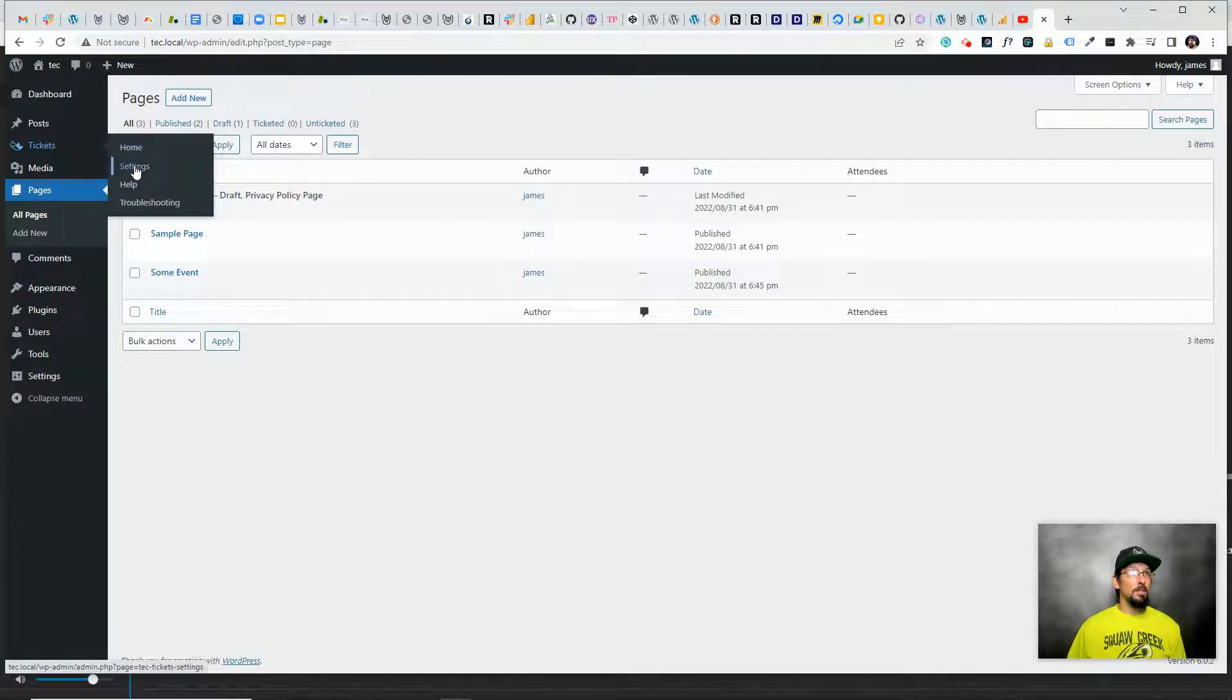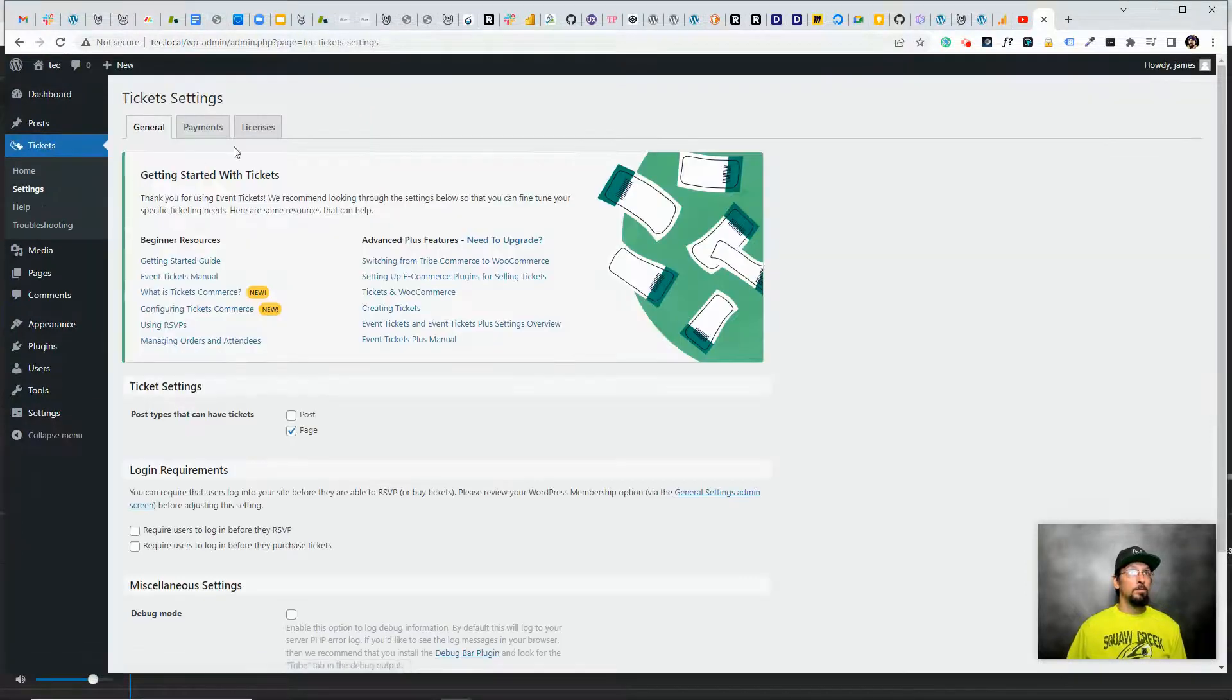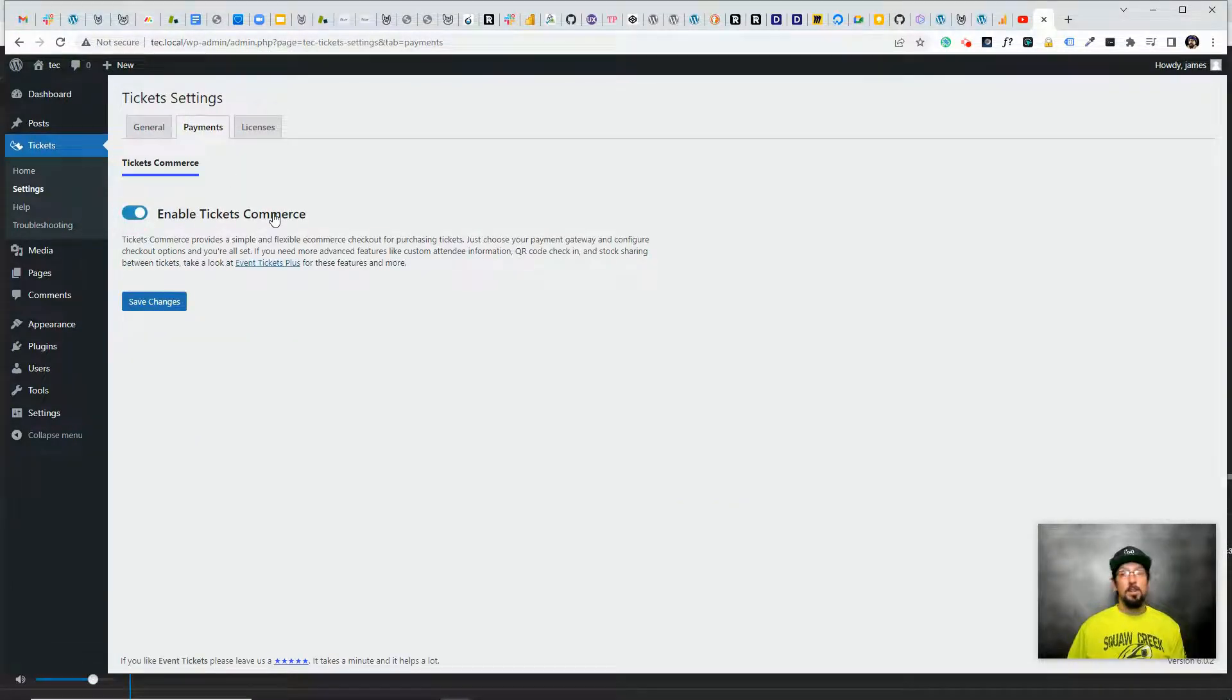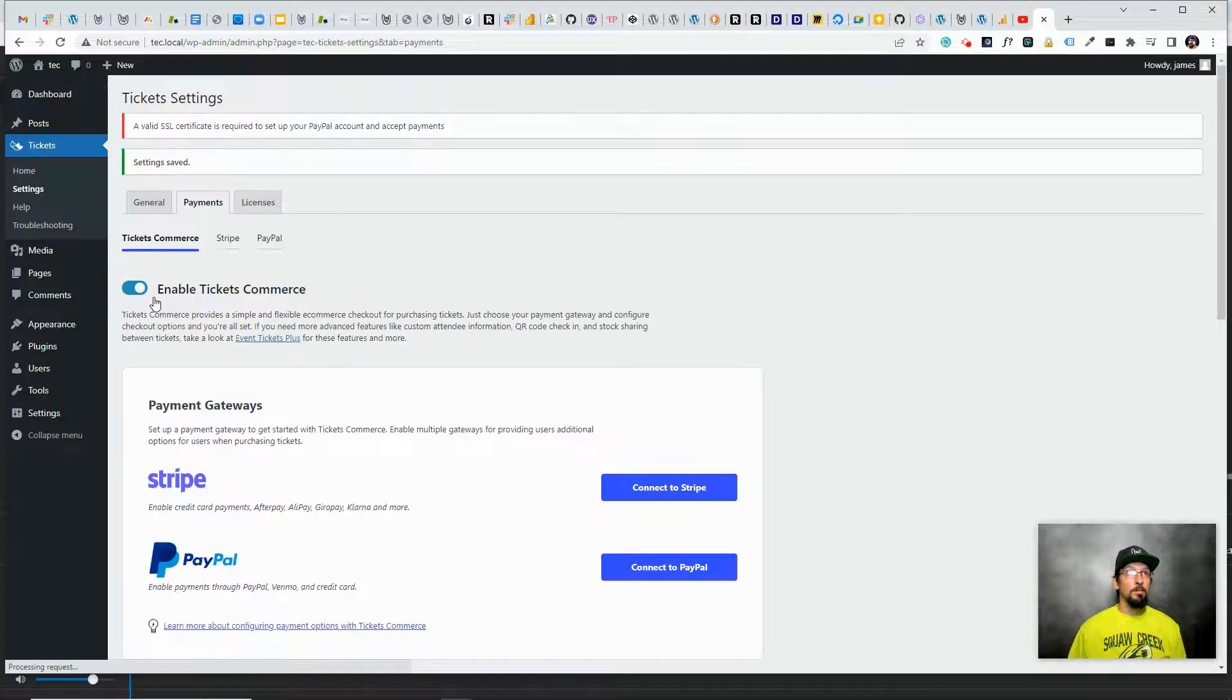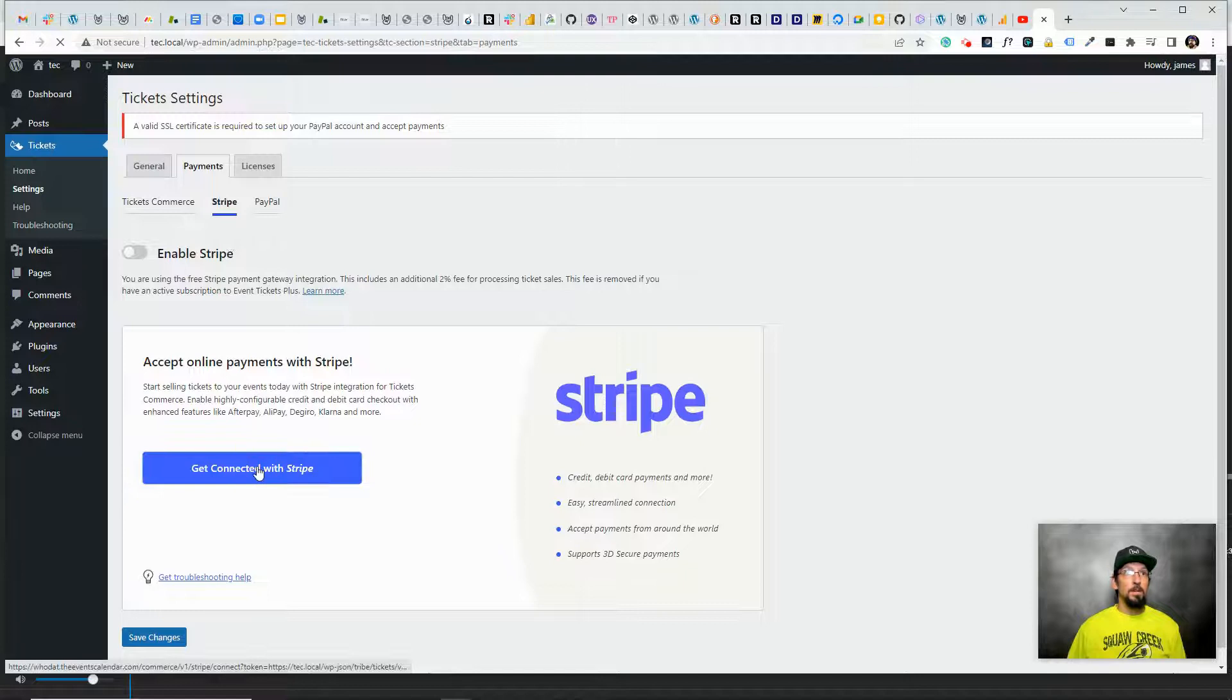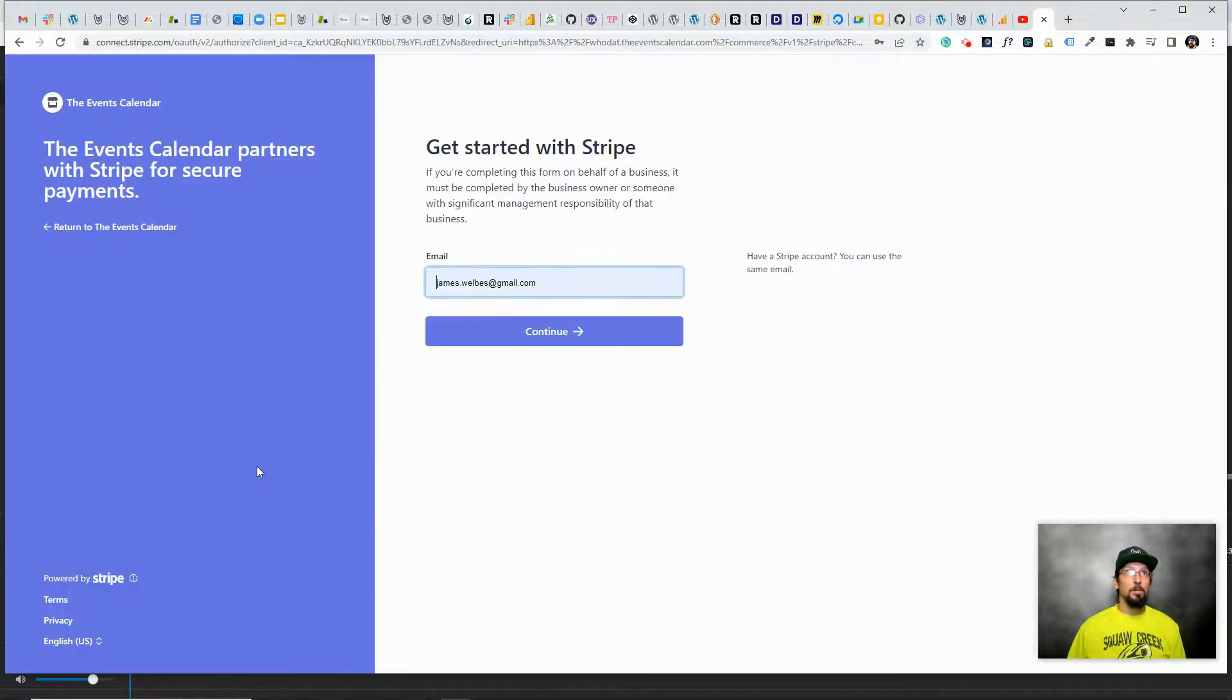If we go to Tickets Settings and click on the Payments tab, first we need to enable Tickets Commerce. That's just the built-in commerce solution that is baked right into Event Tickets. And then I'm going to click on the Stripe tab and click this button to get connected with Stripe, and this part is really simple.